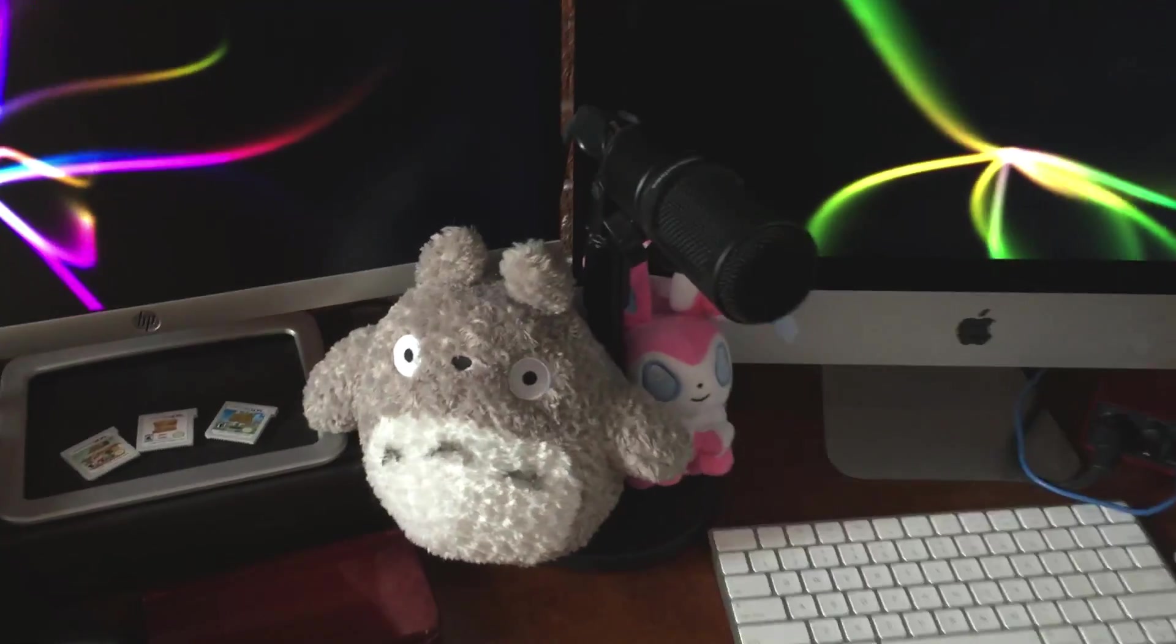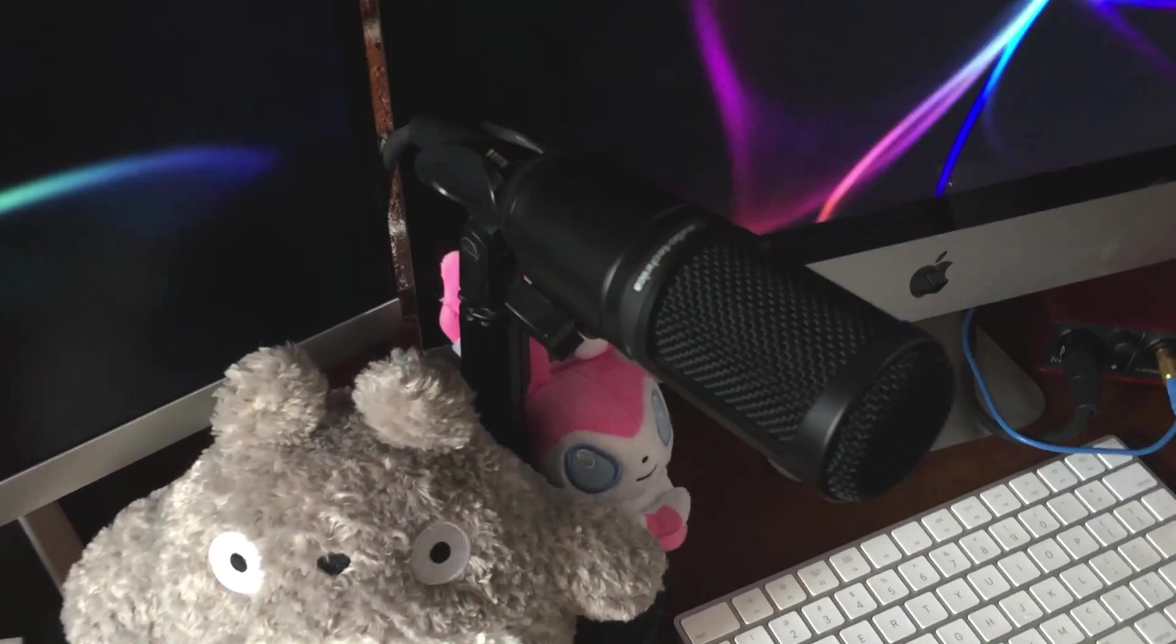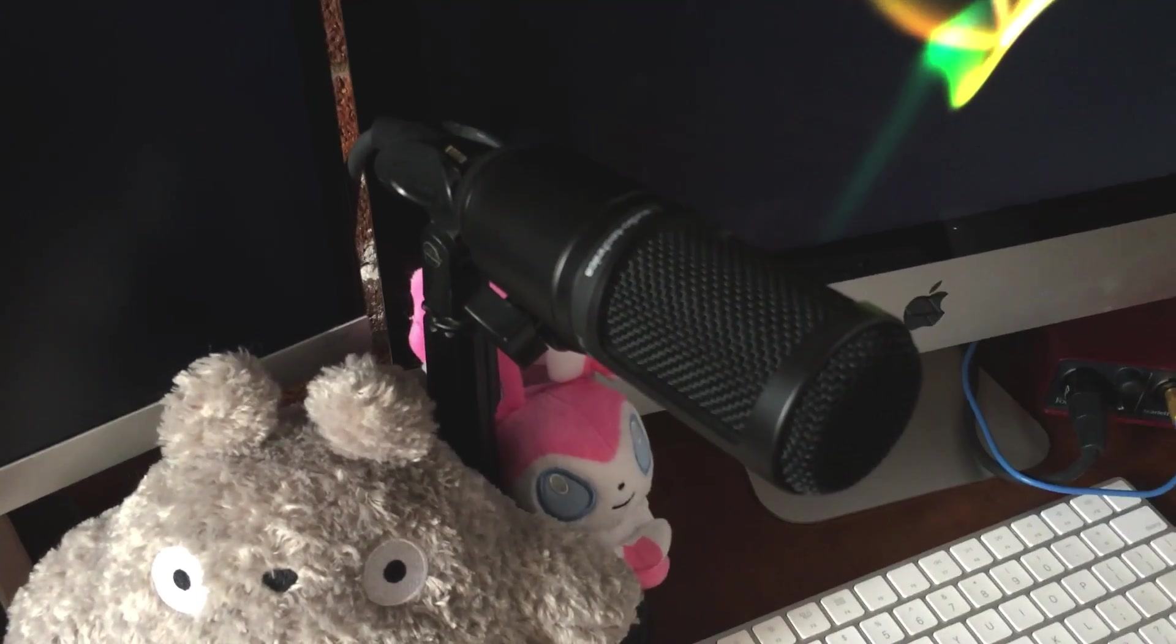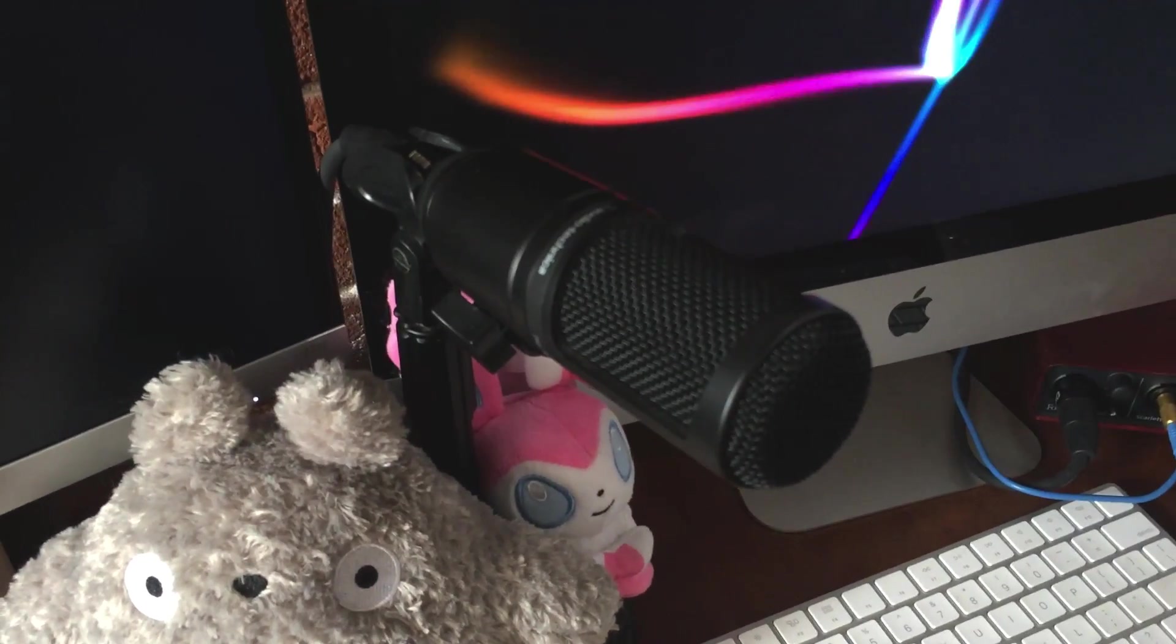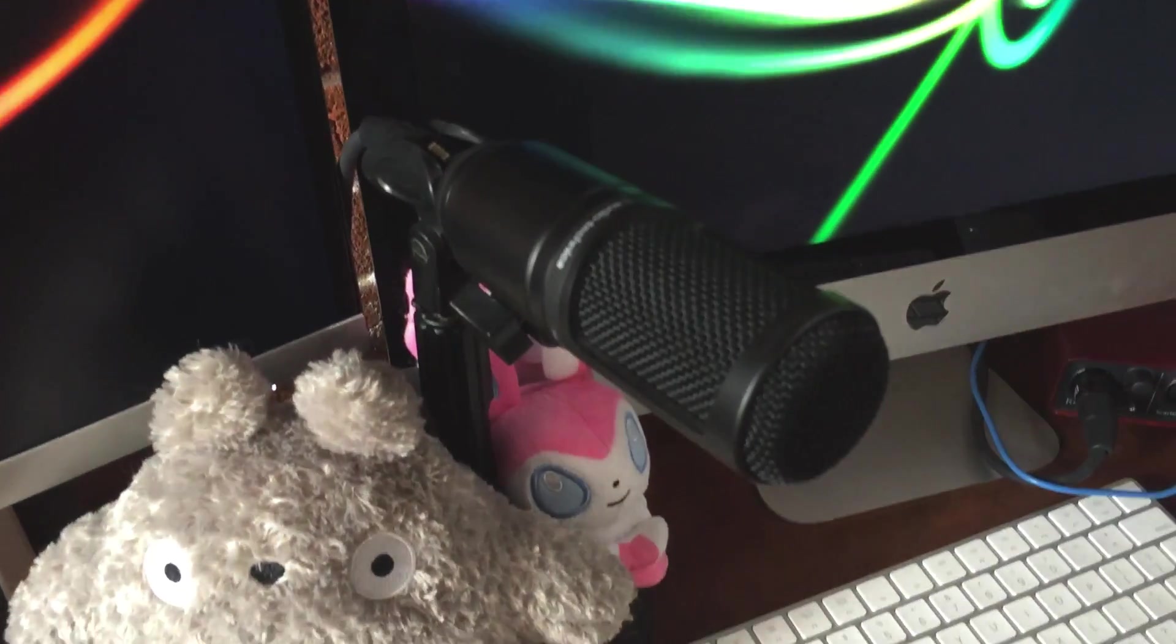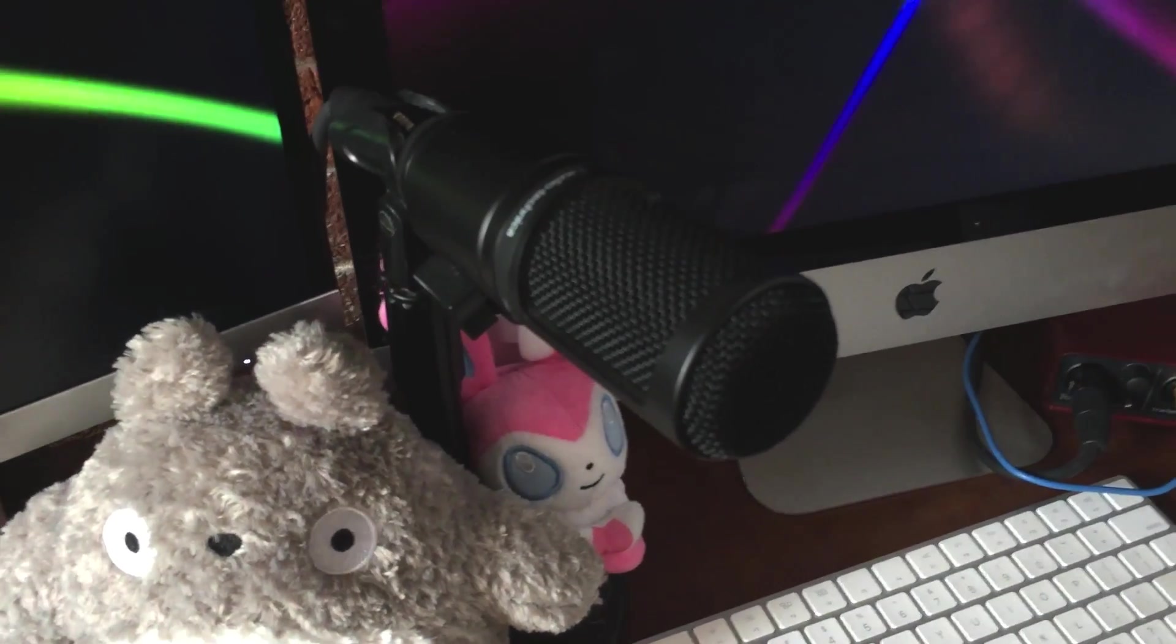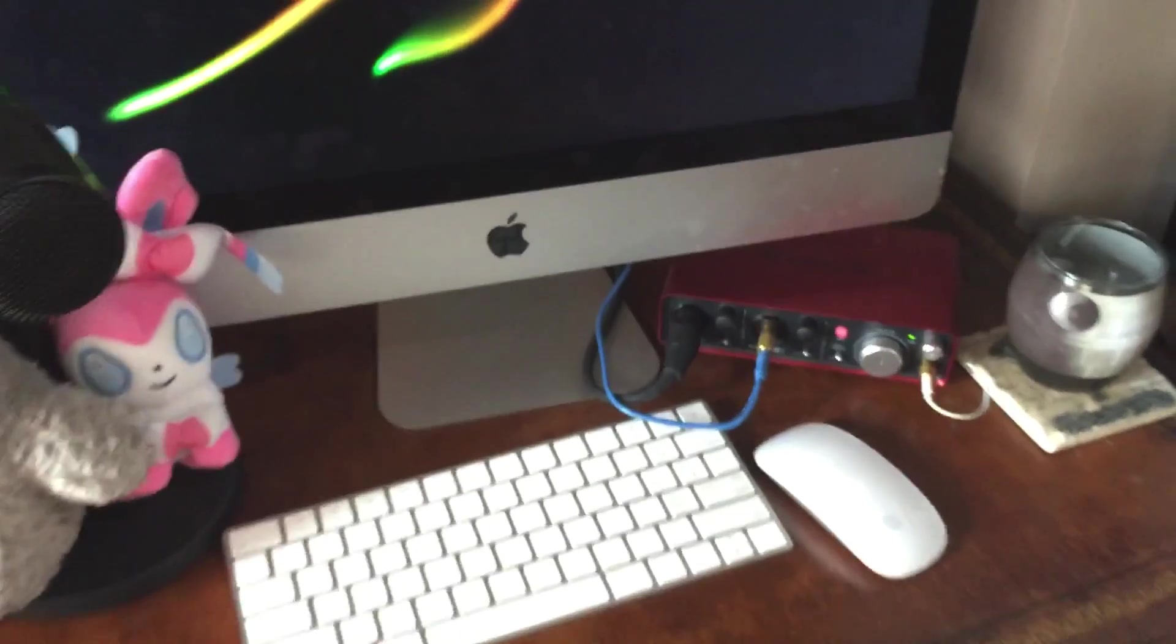The microphone I use is the Audio-Technica AT2020, and it's just a really solid condenser microphone. It's going to eliminate a lot of the background noise around you as long as you have it up close to your mouth. Works great for video game commentary.